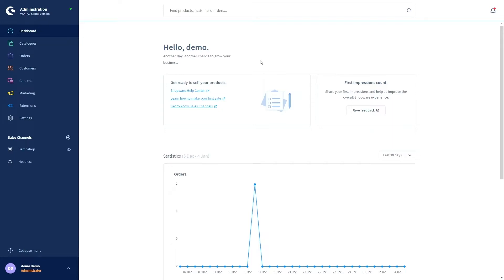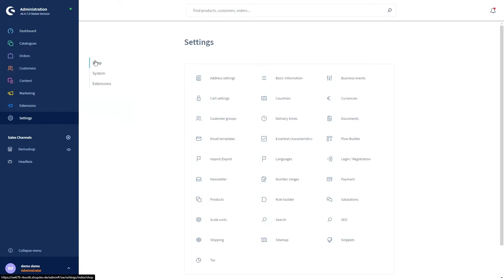The module for managing these templates can be found under Settings, Shop, Essential Characteristics.